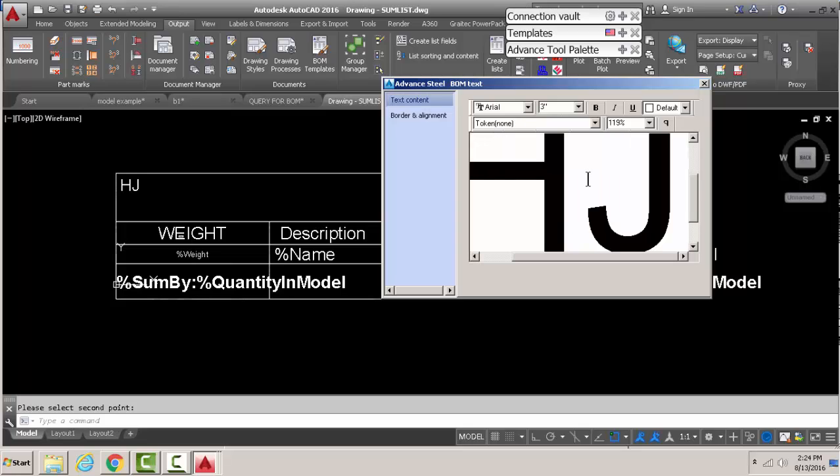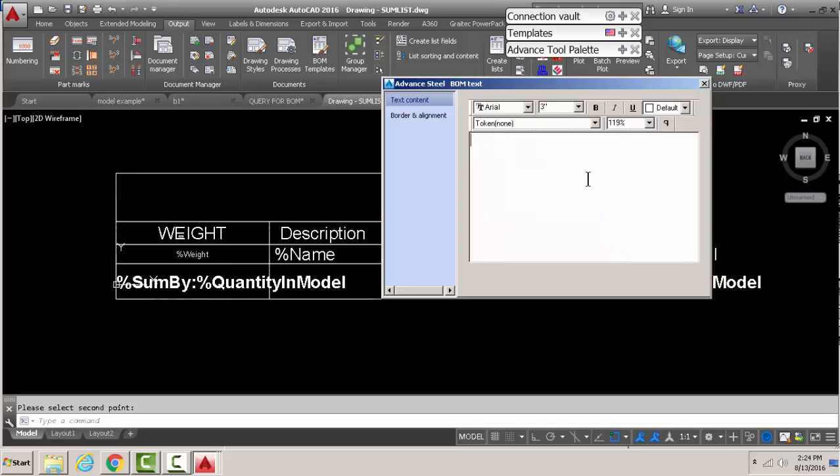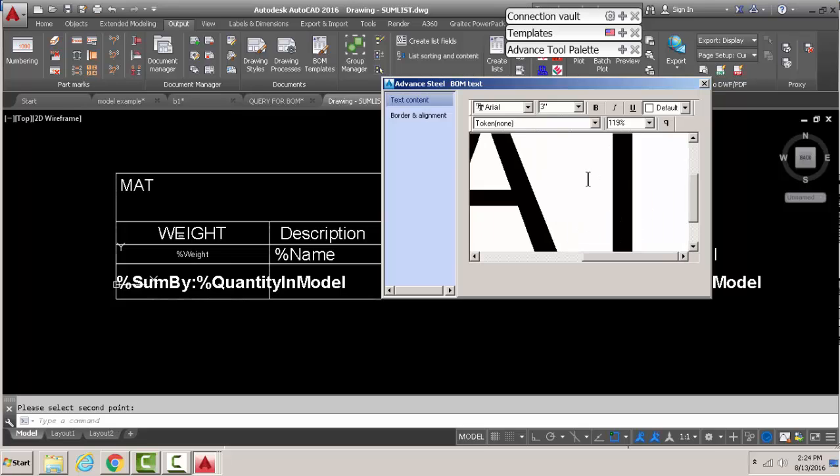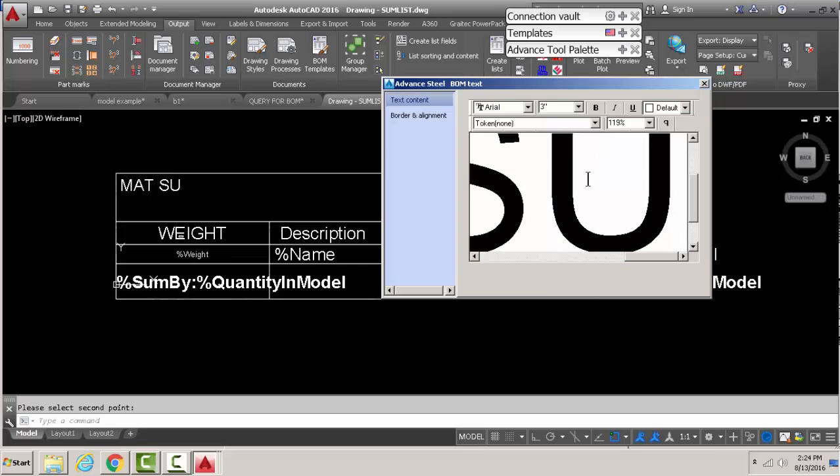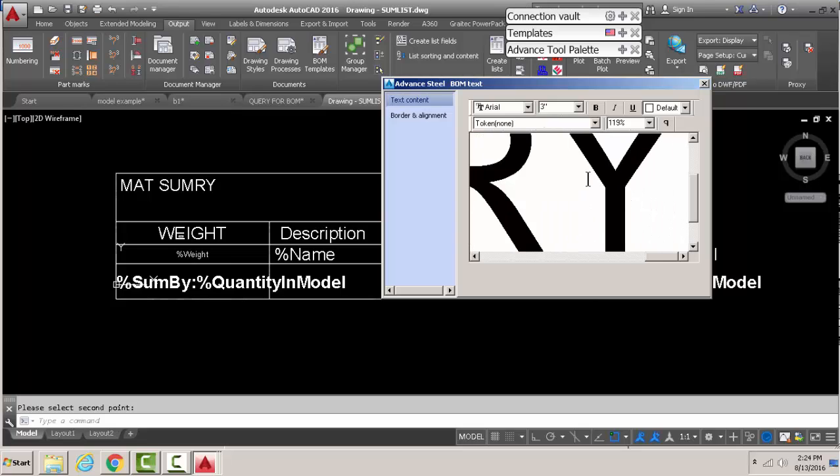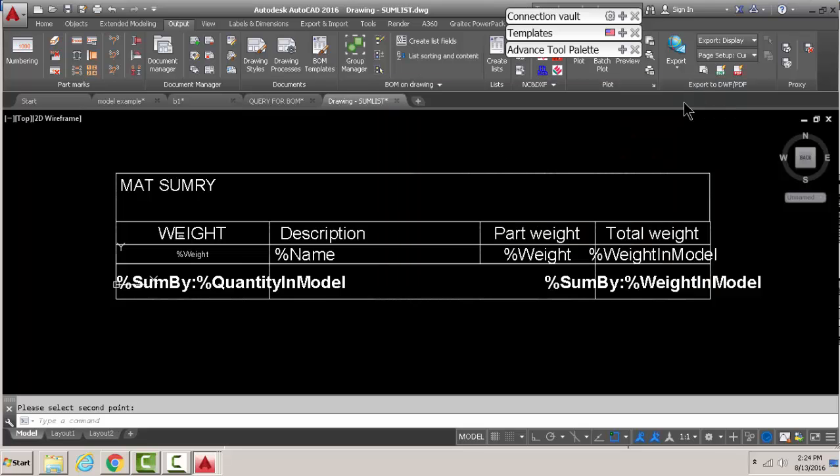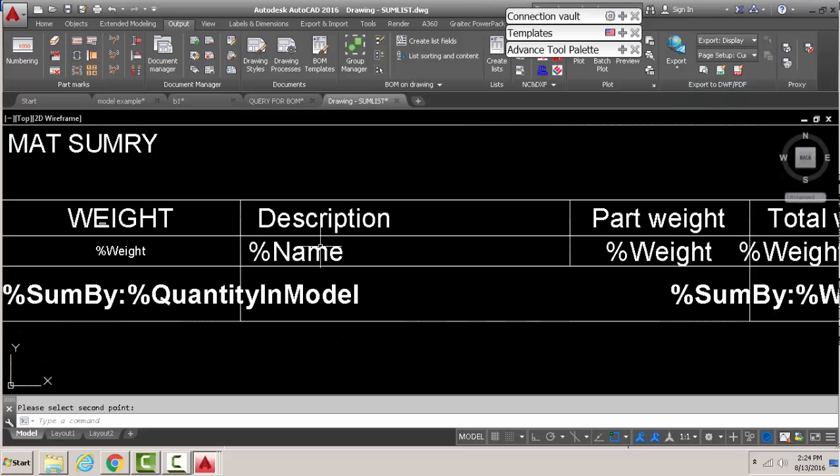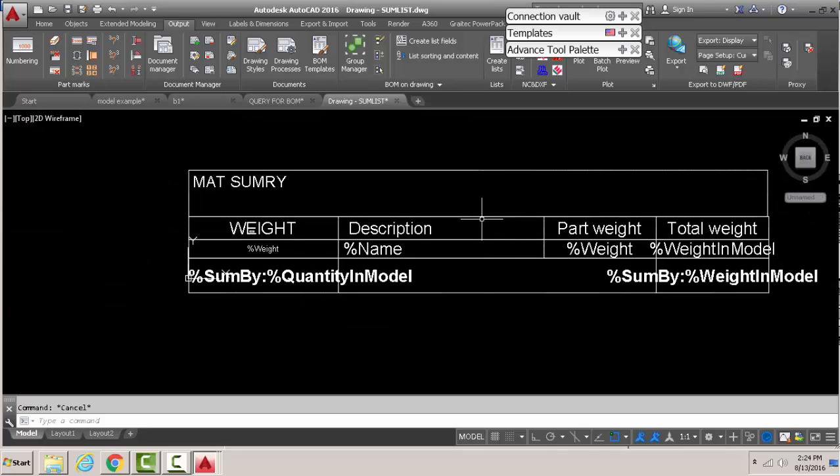We're gonna call this material summary. I'm the king of abbreviation, so that's our material summary, that's our title. Now before you run away and think all the work is done, there's one more thing you gotta do.